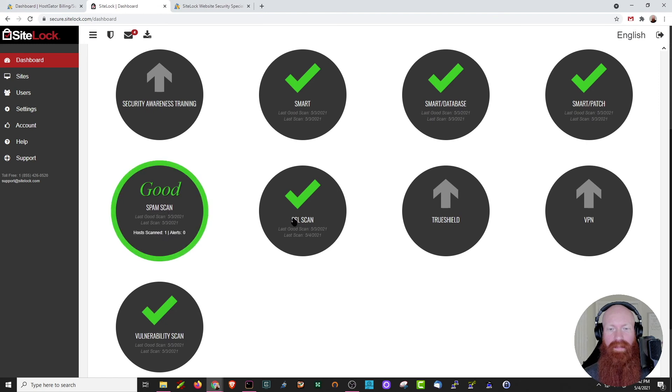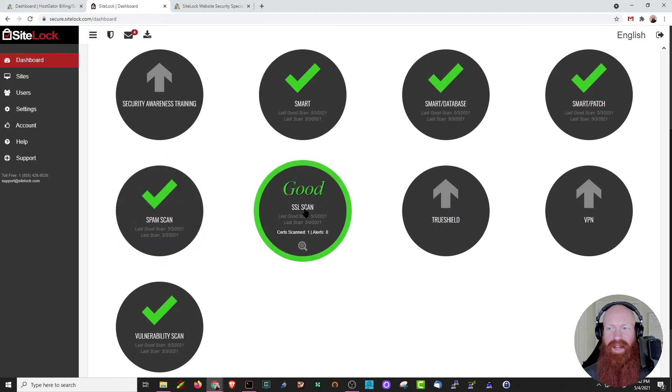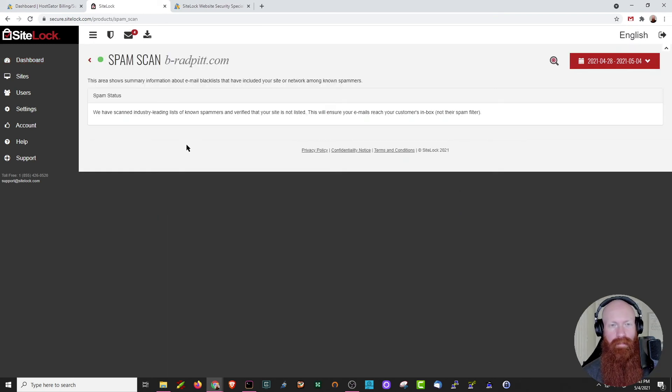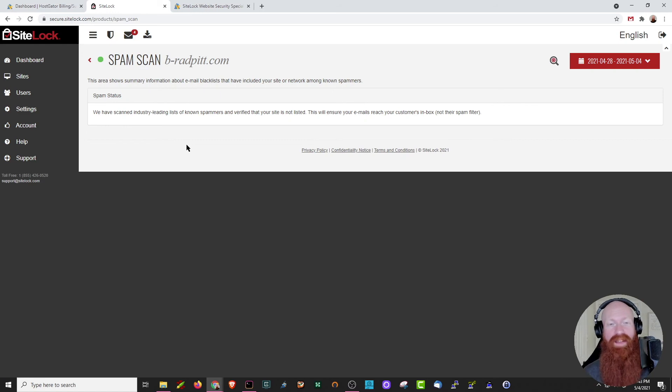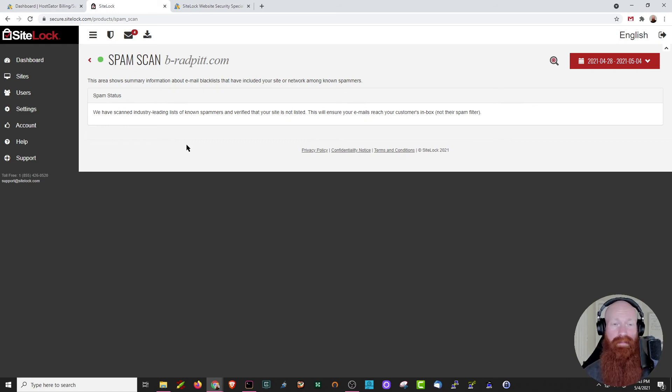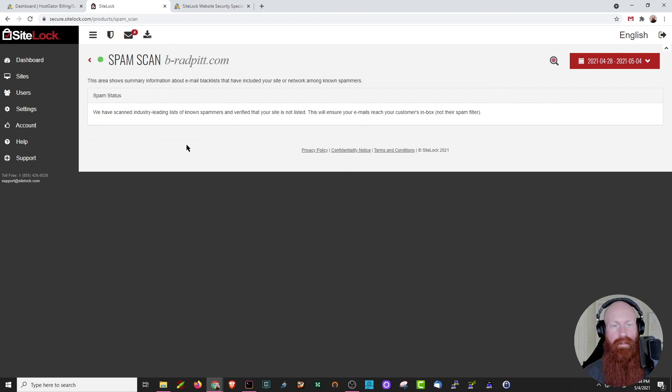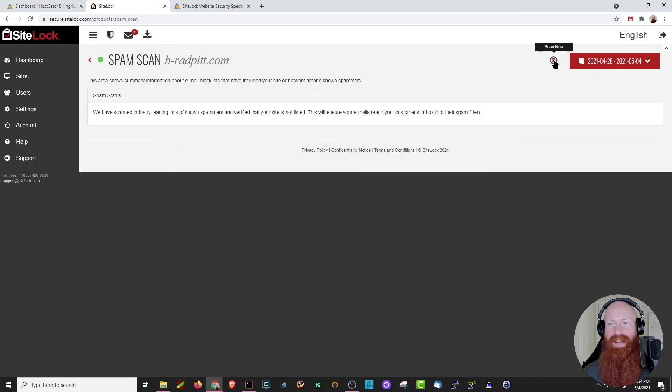Scrolling down just a little bit further, we can see that we have a spam scan and an SSL scan here as well. Let's check out the spam scan. In this section, Sitelock is going to automatically scan known email blacklist to make sure that your domain is not included. This is really important because if you're listed on an email blacklist, your emails may not reach their intended recipient. Once again, you can trigger an automatic scan up here.